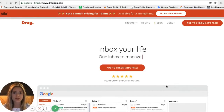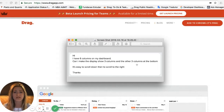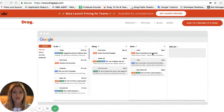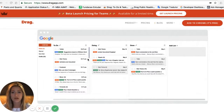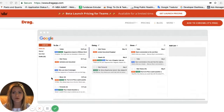The first example: a user says, 'I have six columns on my dashboard — can I make three columns and then the other three columns at the bottom? It's easier to scroll down than to scroll right.' Just to remind you, this is what Drag does — it transforms inboxes into Kanban boards, like multiple lists similar to Trello. What this user is suggesting is having, say, three columns here and the other three columns on the bottom.